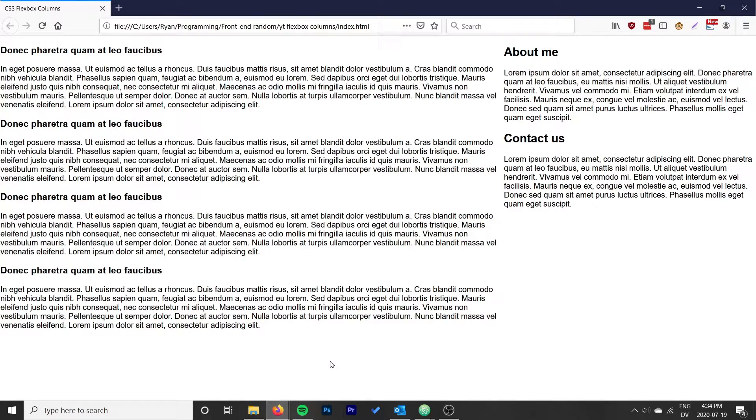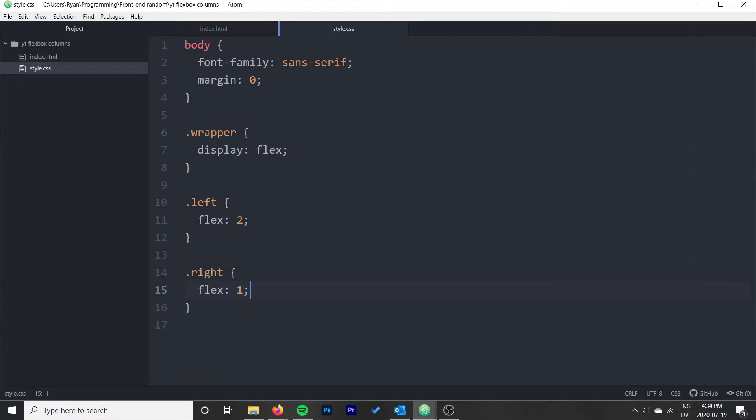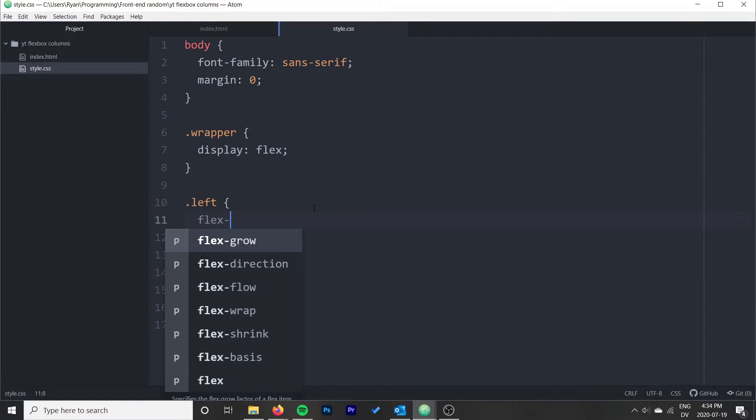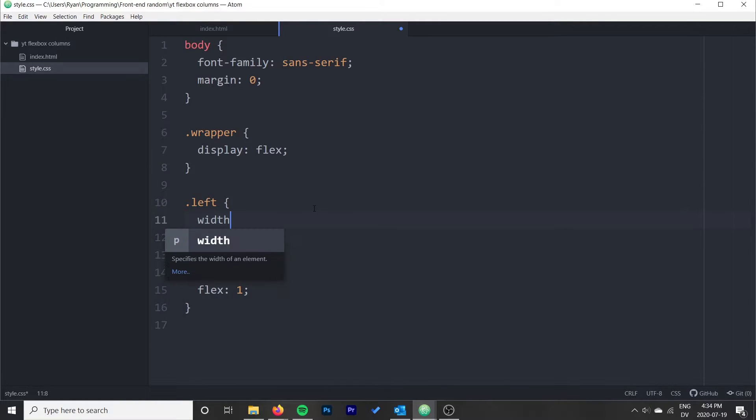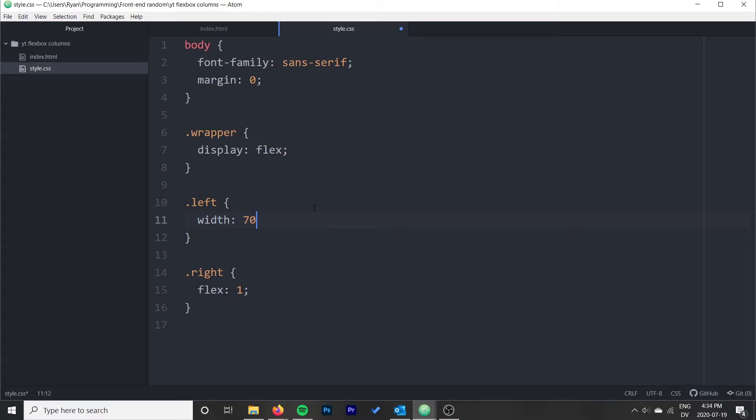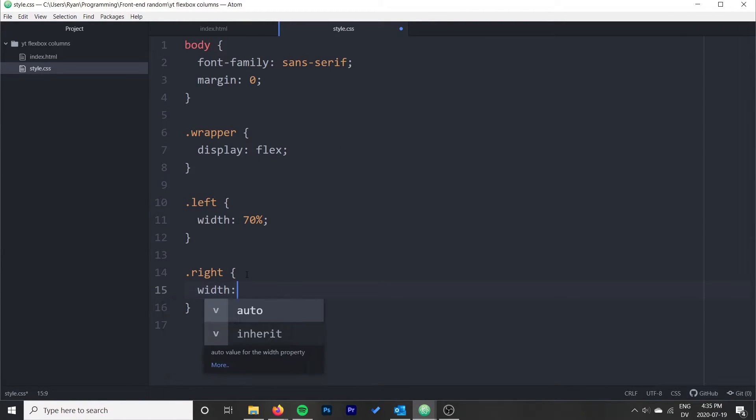You might also want to be a little bit more specific with your widths. Another way to do it is just to give them a width. We'll make our left seventy percent, and we'll make our right thirty percent.